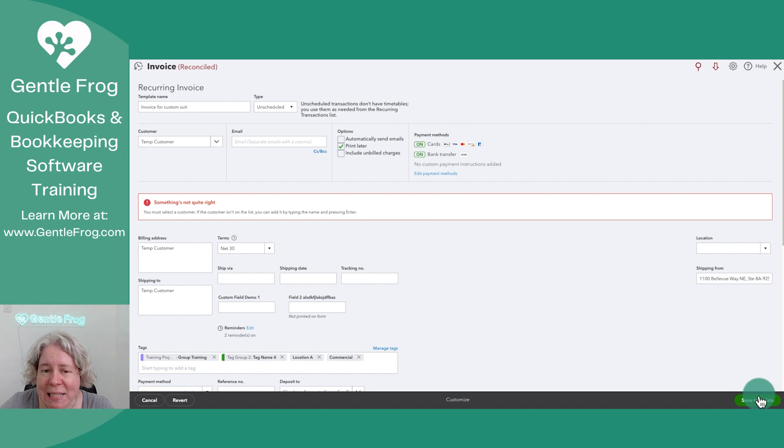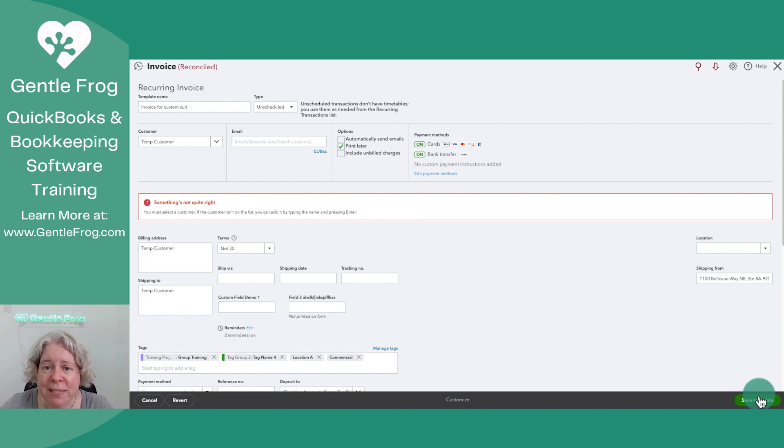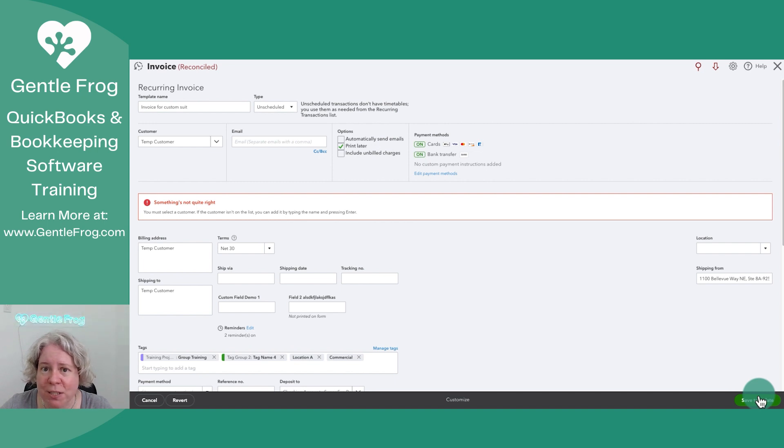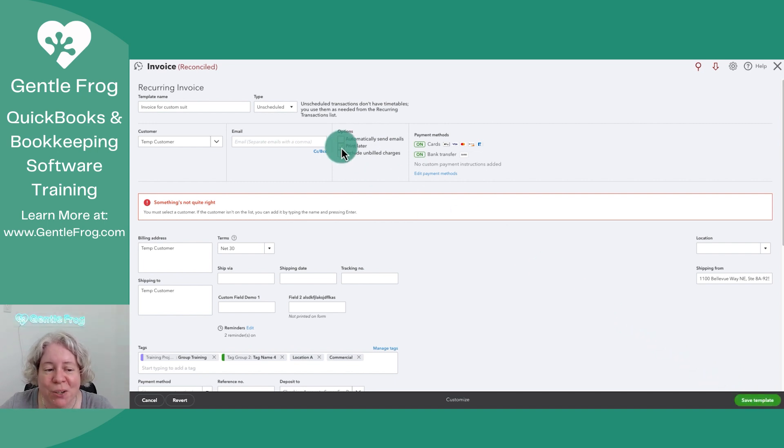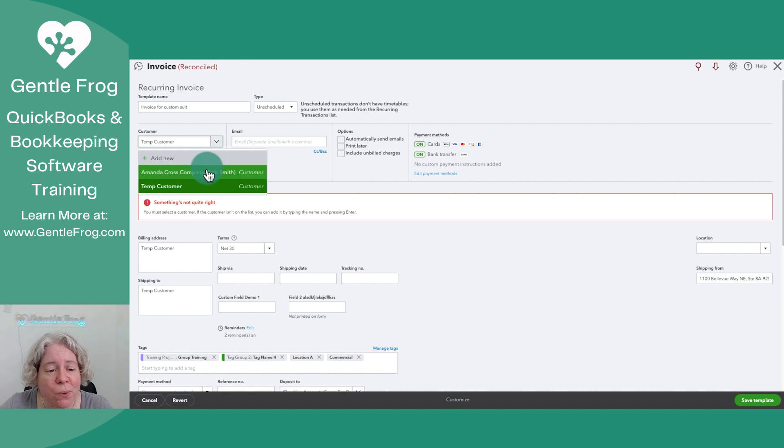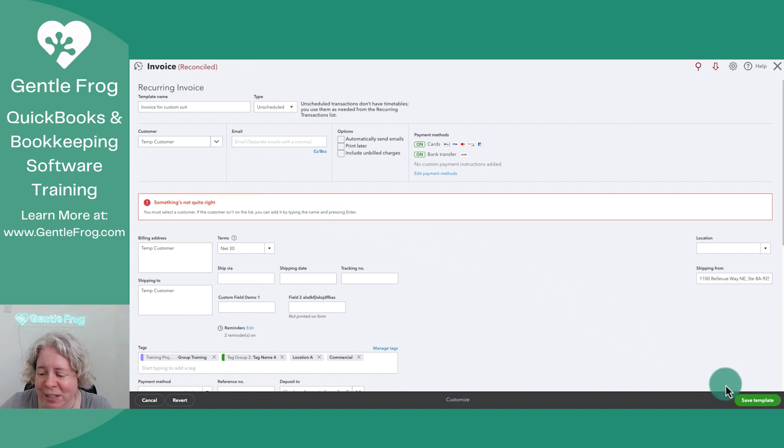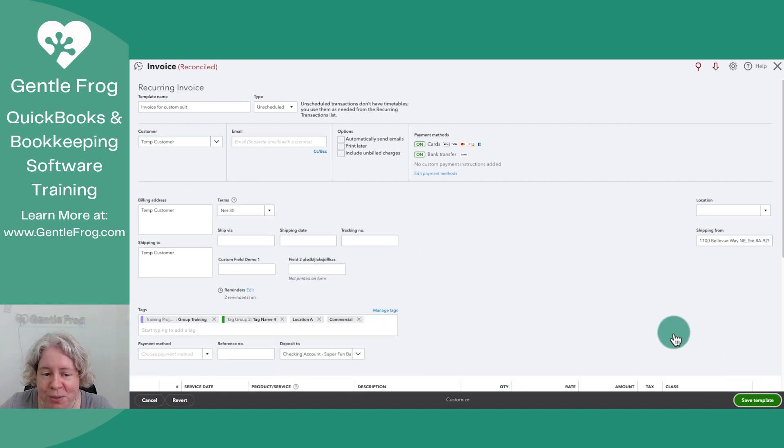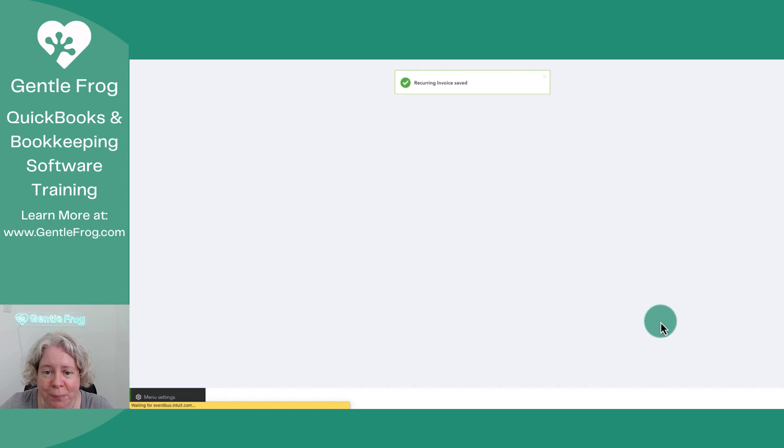If I accidentally use this template and create an invoice, I want to know at a glance that it was just a make believe situation, not a real customer, which is why I wouldn't pick one of my real customers on my list. So I'm going to choose save template.